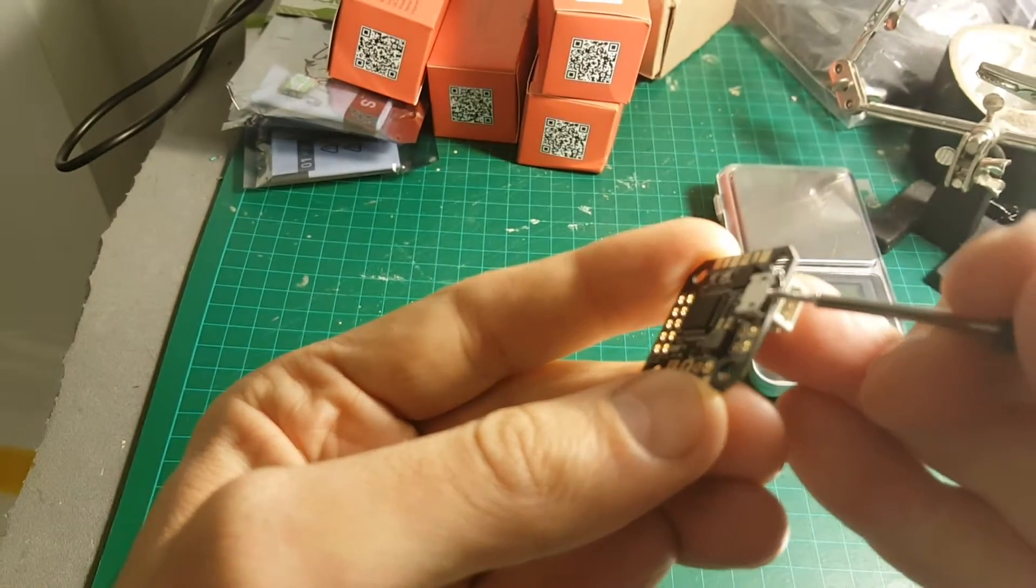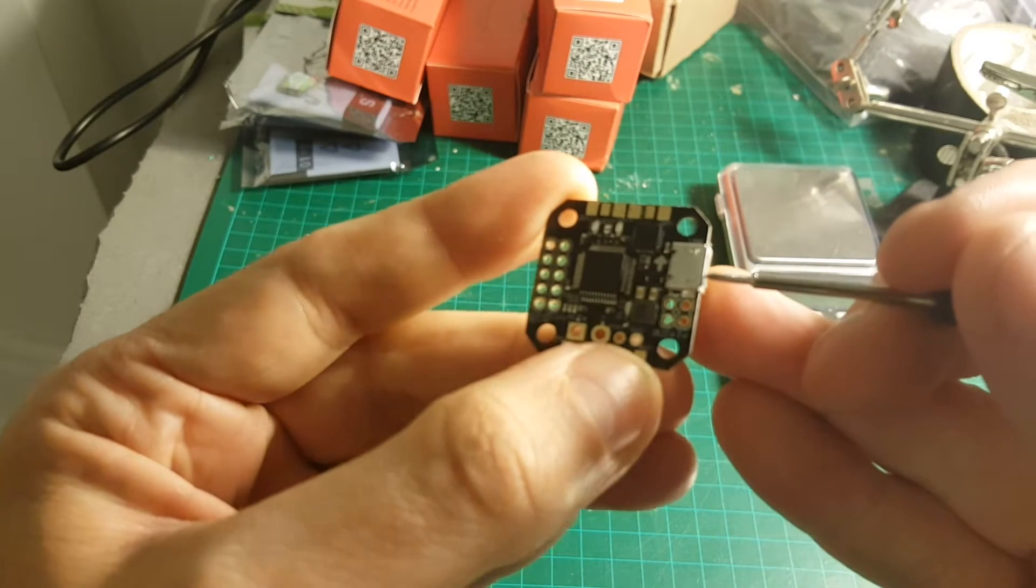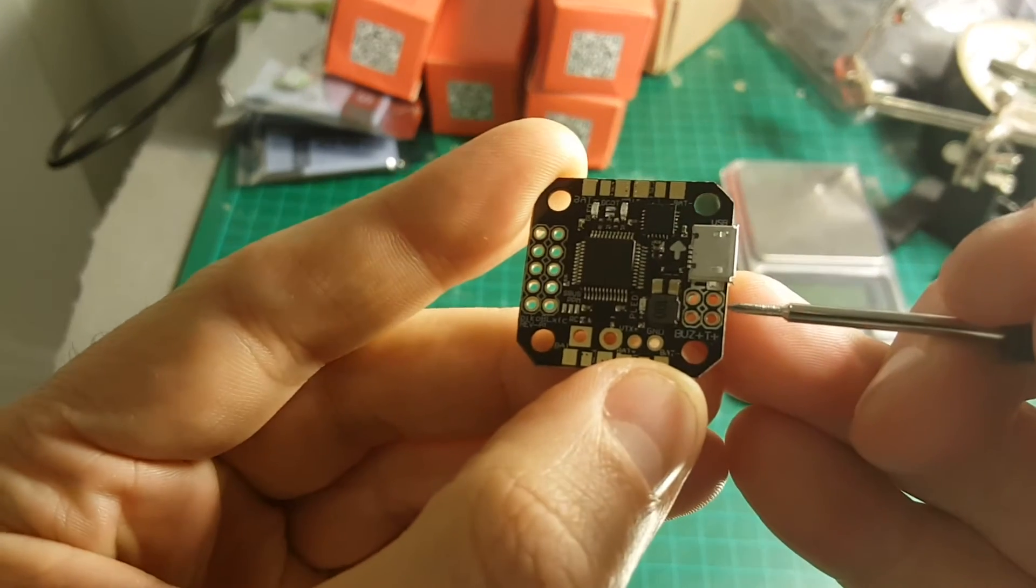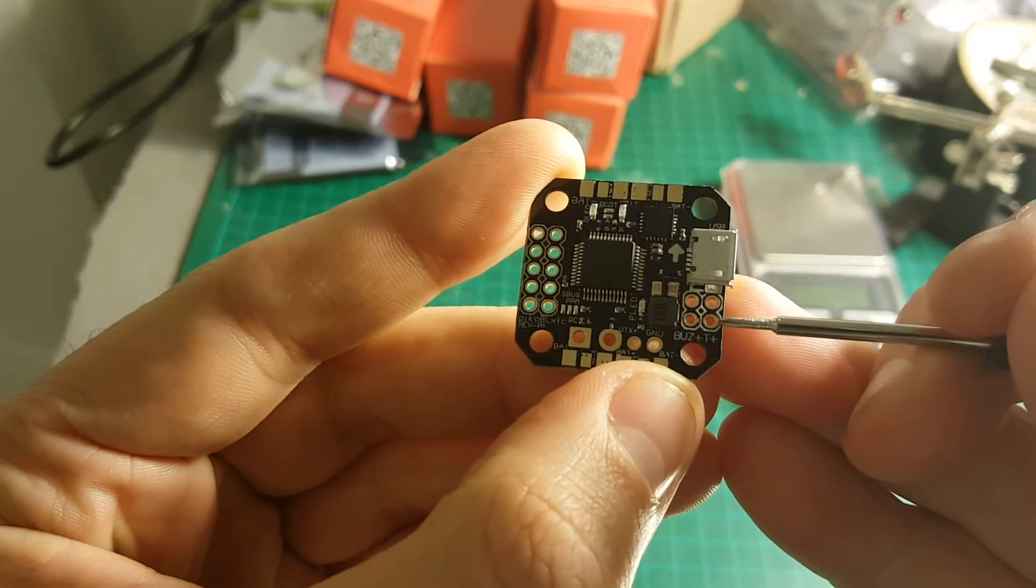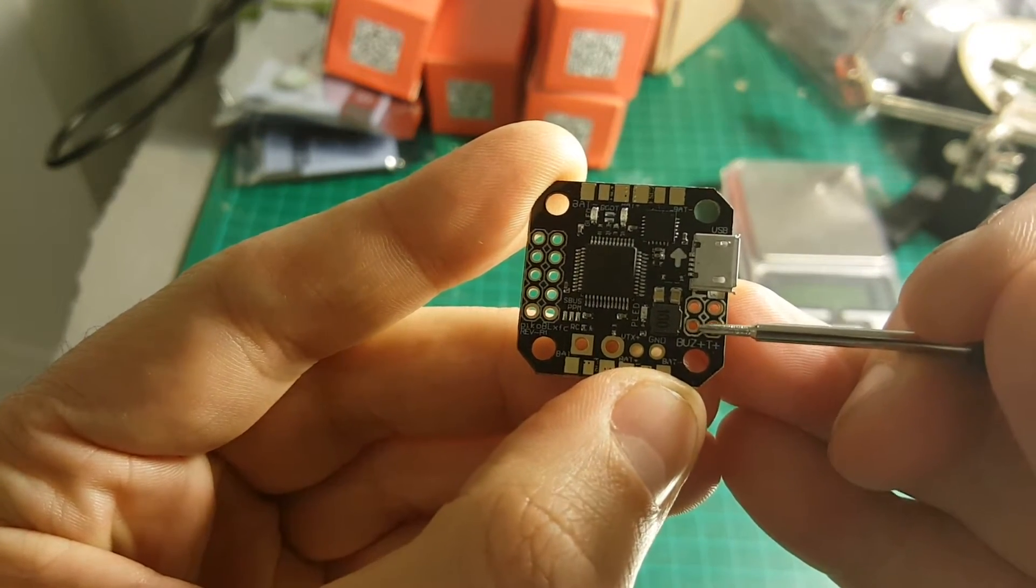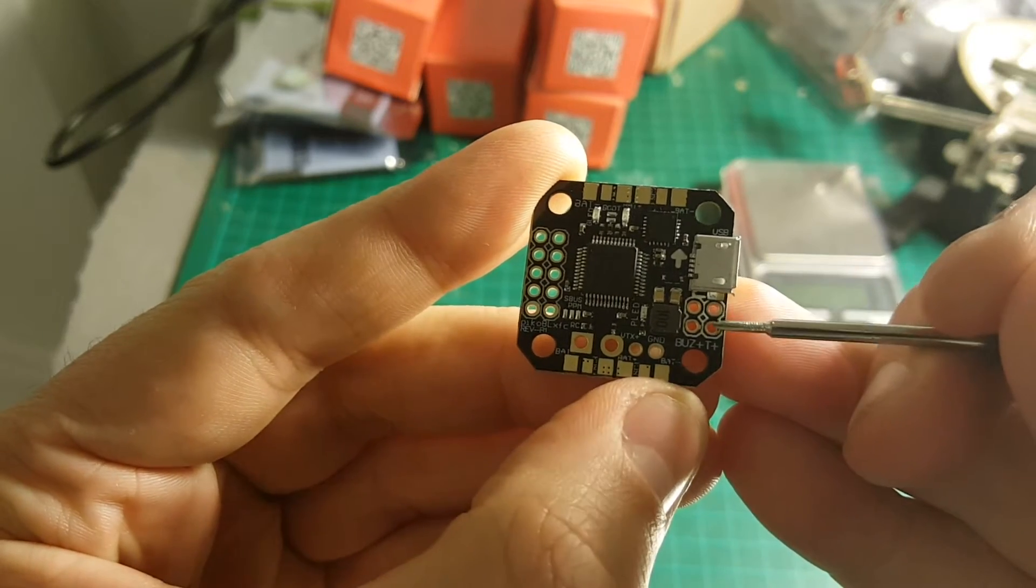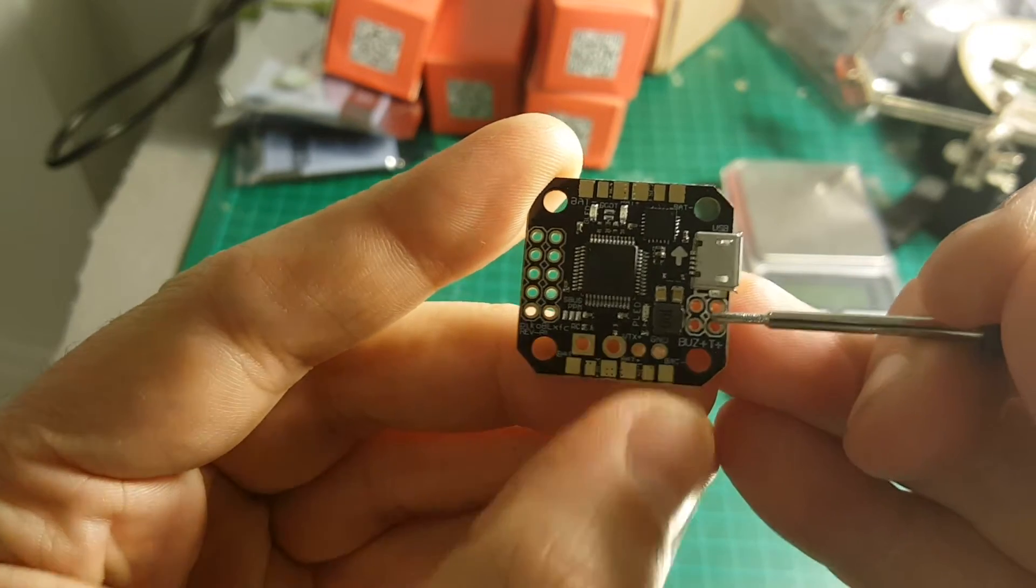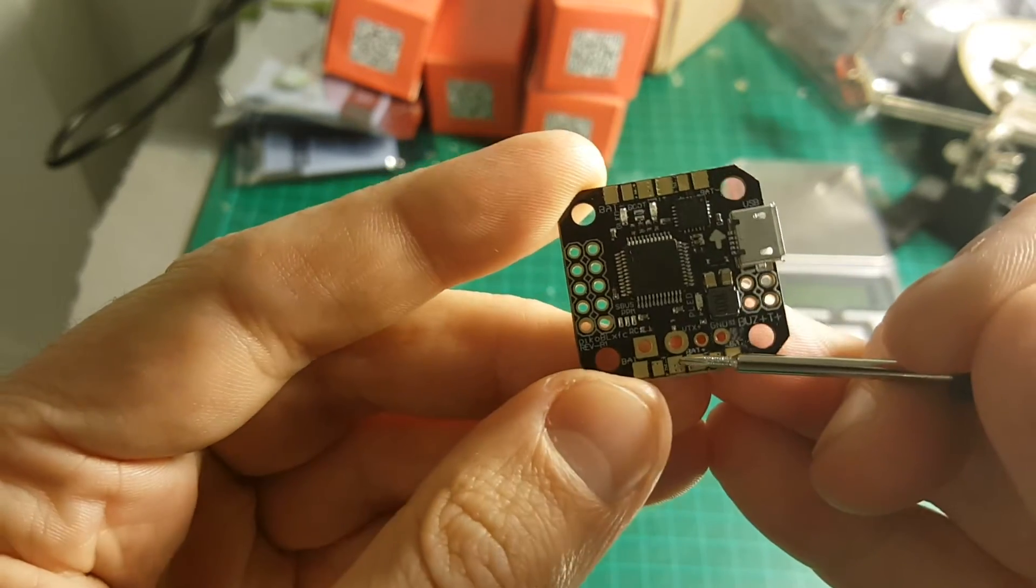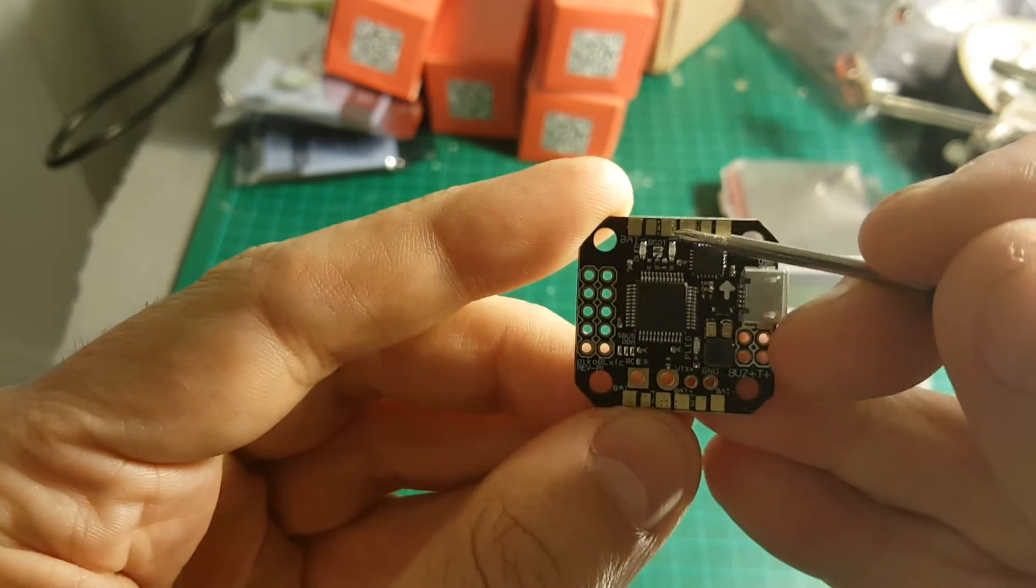First of all, we have the micro USB connector to configure this flight controller. Over here we have the bus plus and the bus minus for the buzzer connector. On the bottom we have the pads for the ESCs.